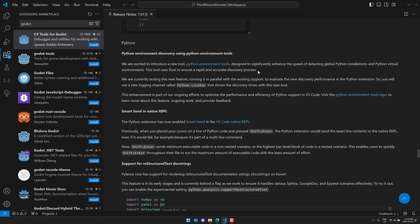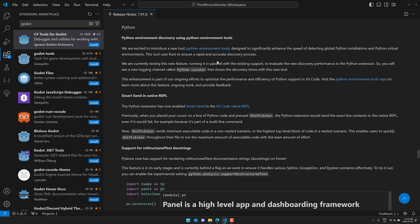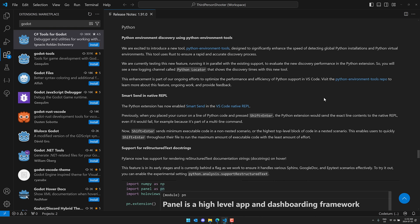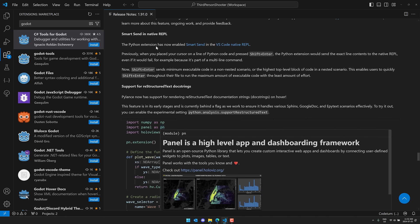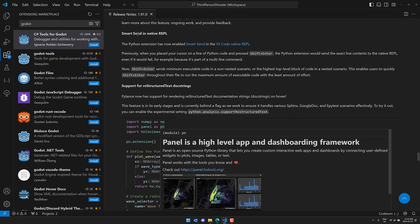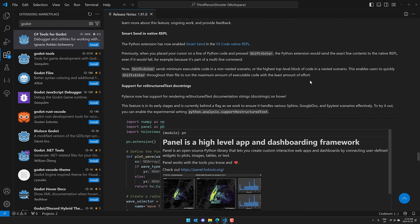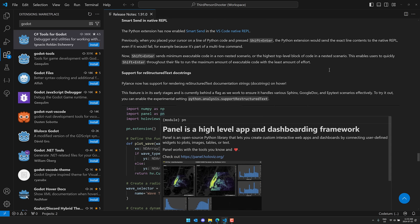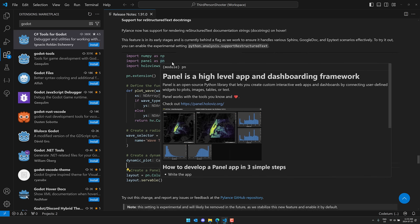So if you're looking, if you want to hook up your Python environment, it should be easier now with the new Python environment tools. And then in terms of Smart Send in REPL, so now enabled Smart Send in the Visual Studio Code native REPL. So this is like if you're doing direct feedback with your Python code, basically runtime evaluation stuff. When you place your cursor on a line of Python code and press shift enter, the Python extension would send the exact line contents to the native REPL.